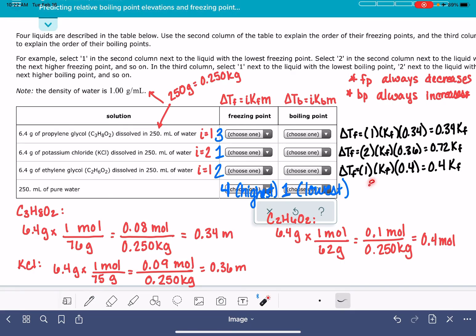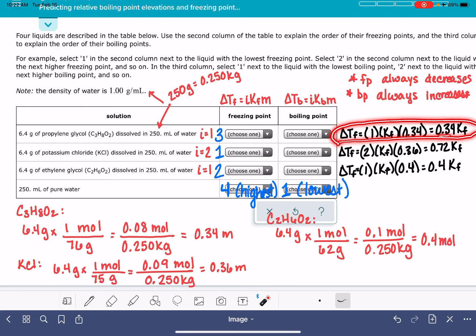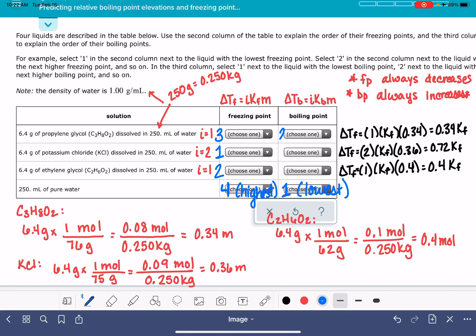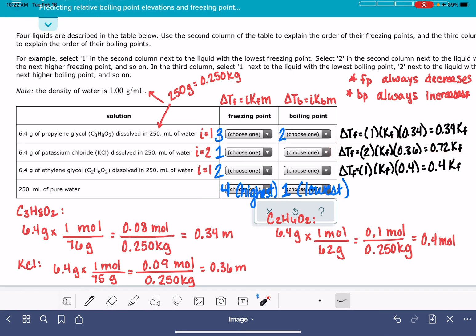For the boiling point ranking, all we'd be doing is changing our Kf's to Kb's because the equation is exactly the same. The least significant change to the boiling point is propylene glycol — 0.34 × Kb is less than 0.72 × Kb or 0.4 × Kb — so it goes from rank one (baseline, pure water) to rank two. KCl has the most significant change because 0.72 × Kb is greater than 0.4 × Kb or 0.34 × Kb, making it rank four, and ethylene glycol is in the middle at rank three.